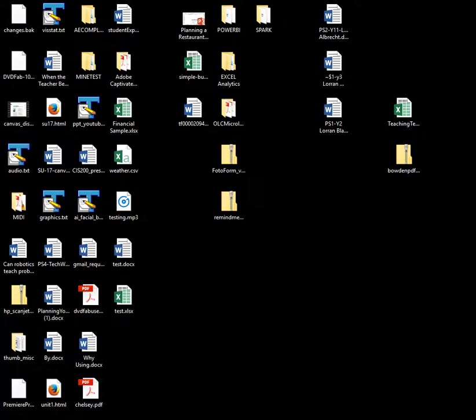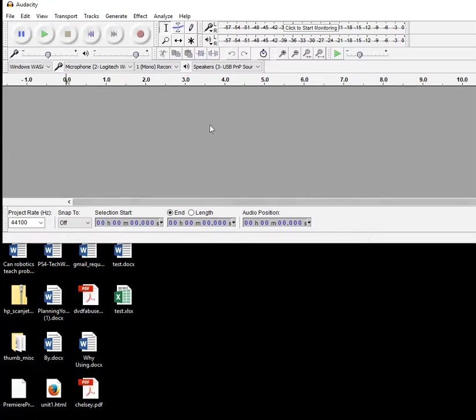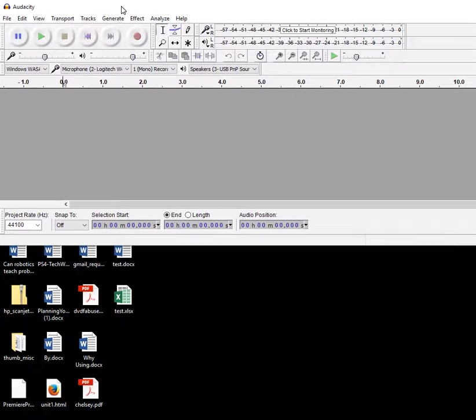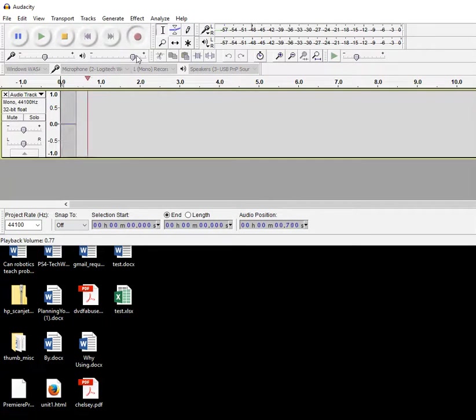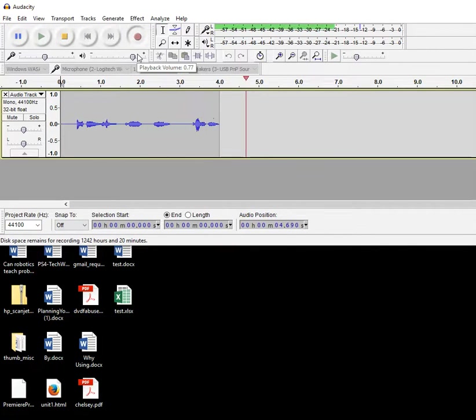So the first thing I'm going to do is open Audacity and I'm going to record a simple file here. Testing one two three, testing one two three.